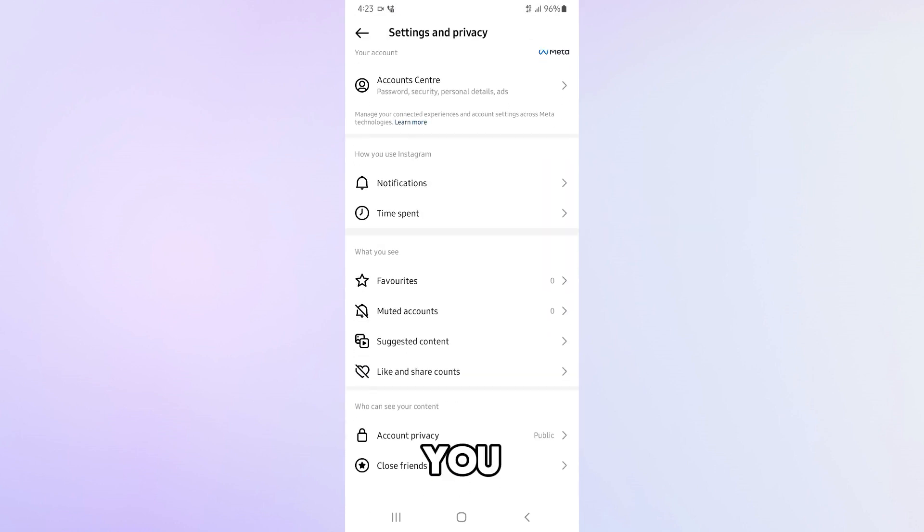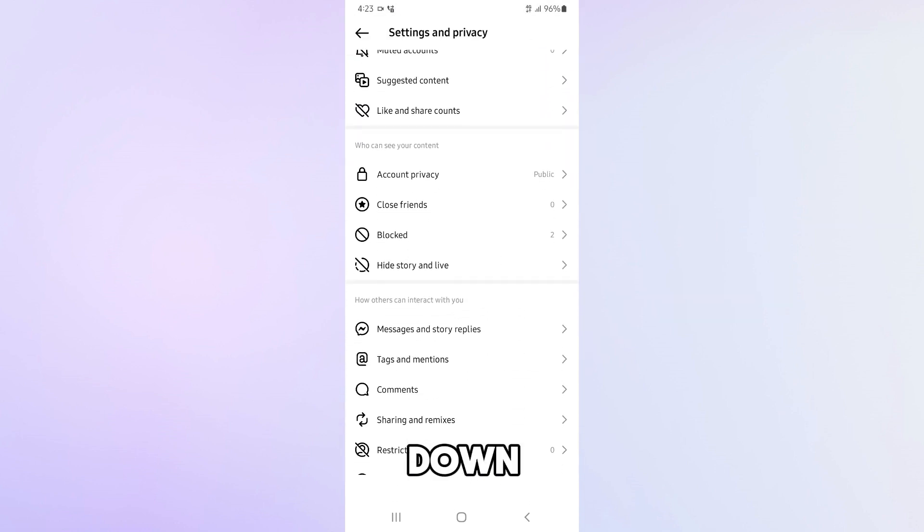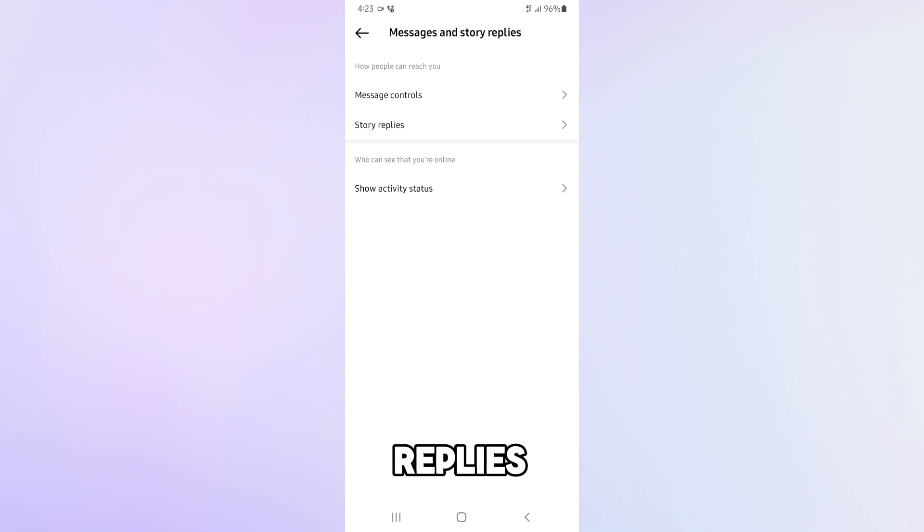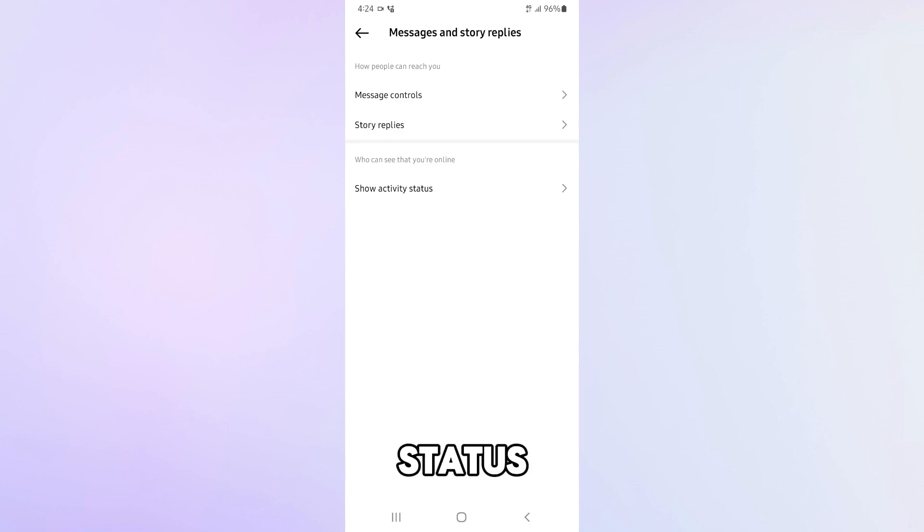From there, scroll down and find messages and story replies. Then, tap on show activity status.